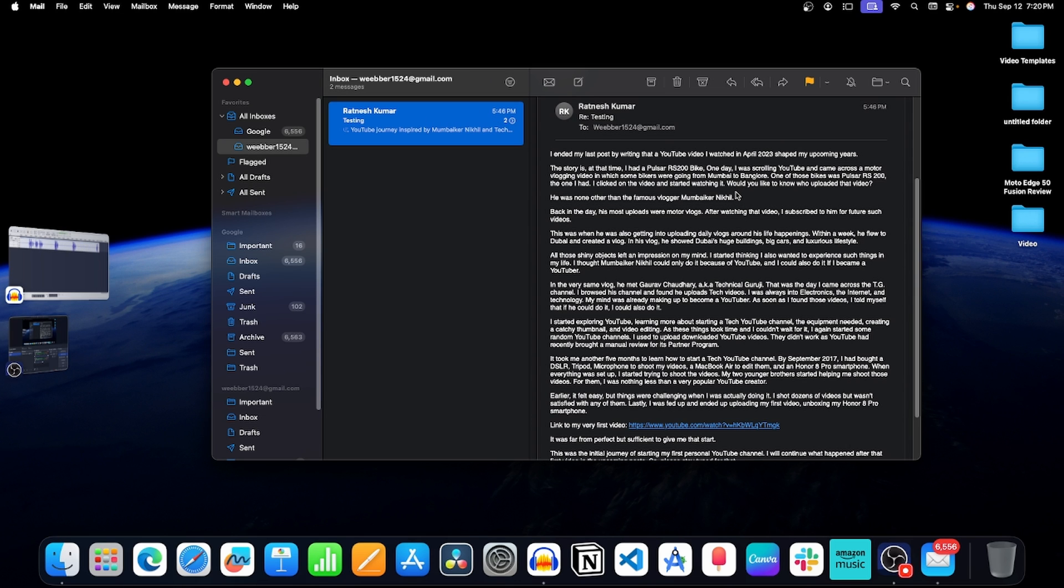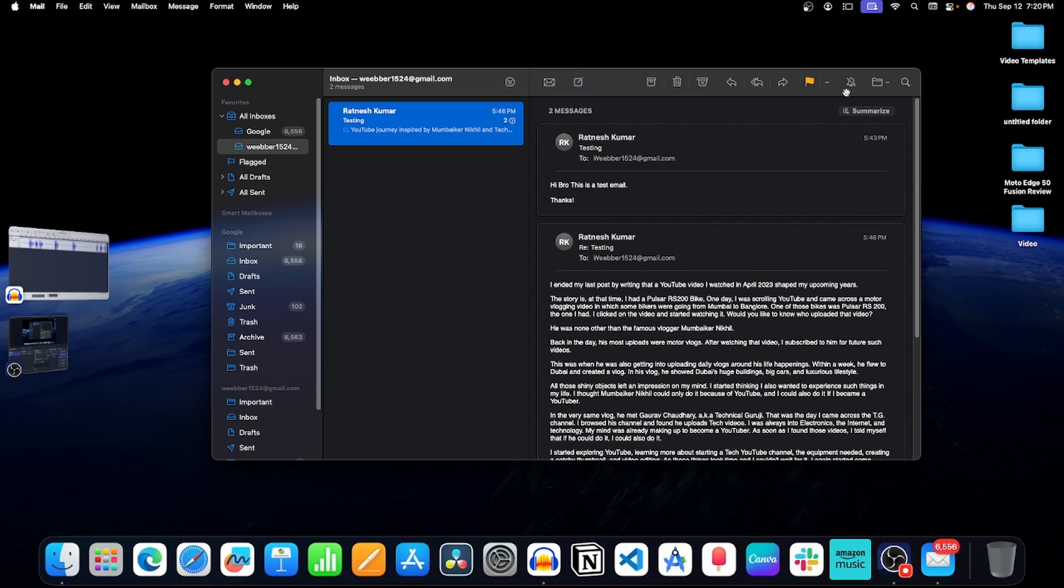Now on the right side, scroll up and you will see the Summarize button. Click on it.